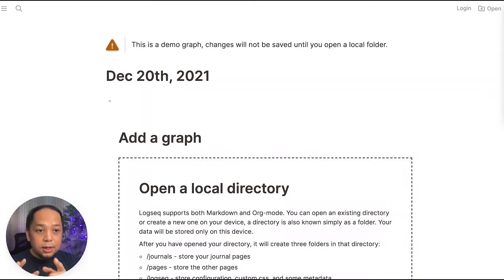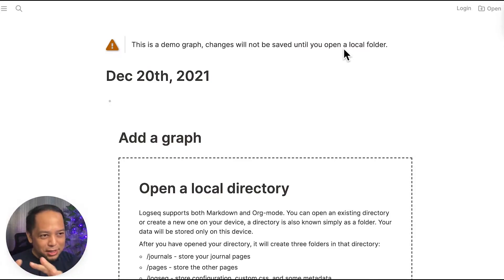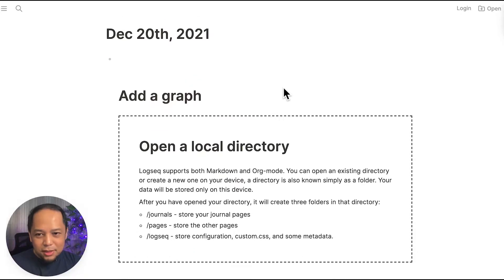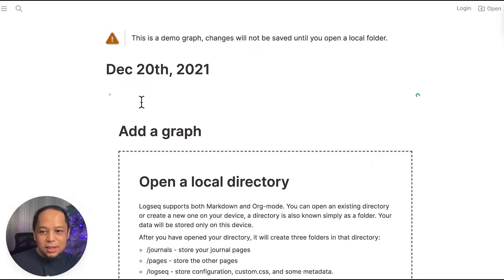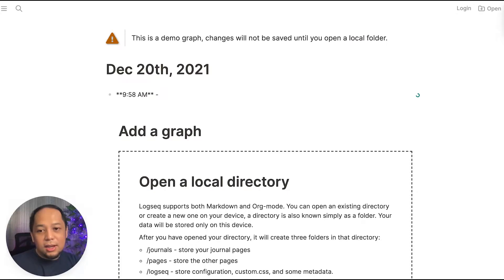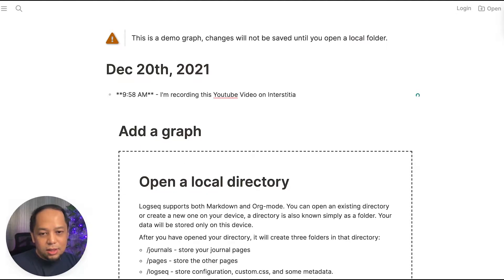So how do you use Logseq for interstitial journaling? You basically go to logseq.com and you can immediately see how it works. Here is an example of how Logseq looks like the first time you visit the website. They have a demo graph — basically a graph means a database where you take your notes — and you can actually practice typing here. For instance, I can say: today I'm recording this YouTube video on interstitial journaling.